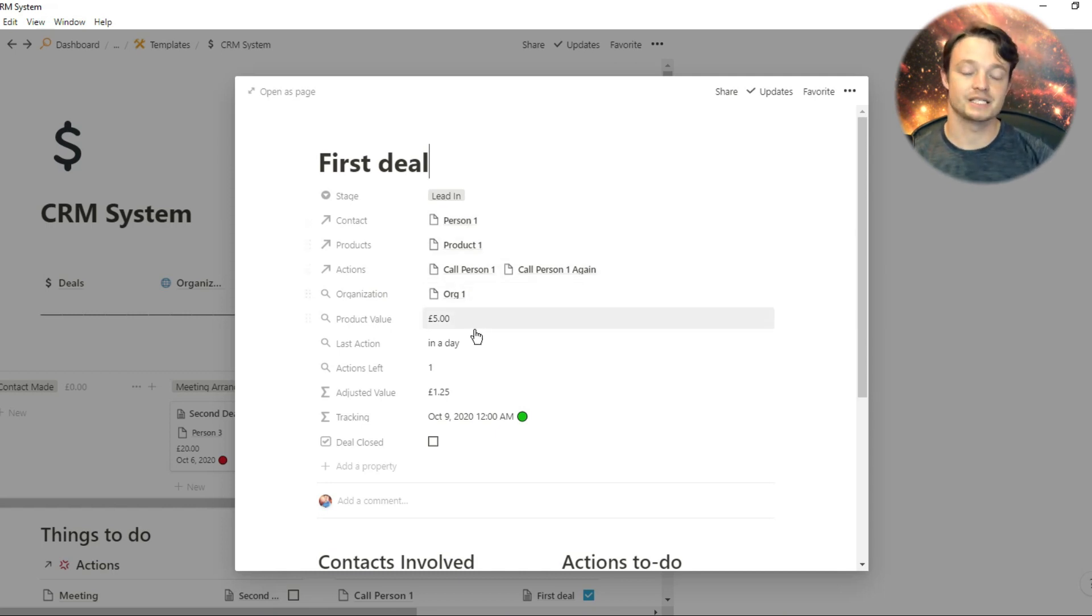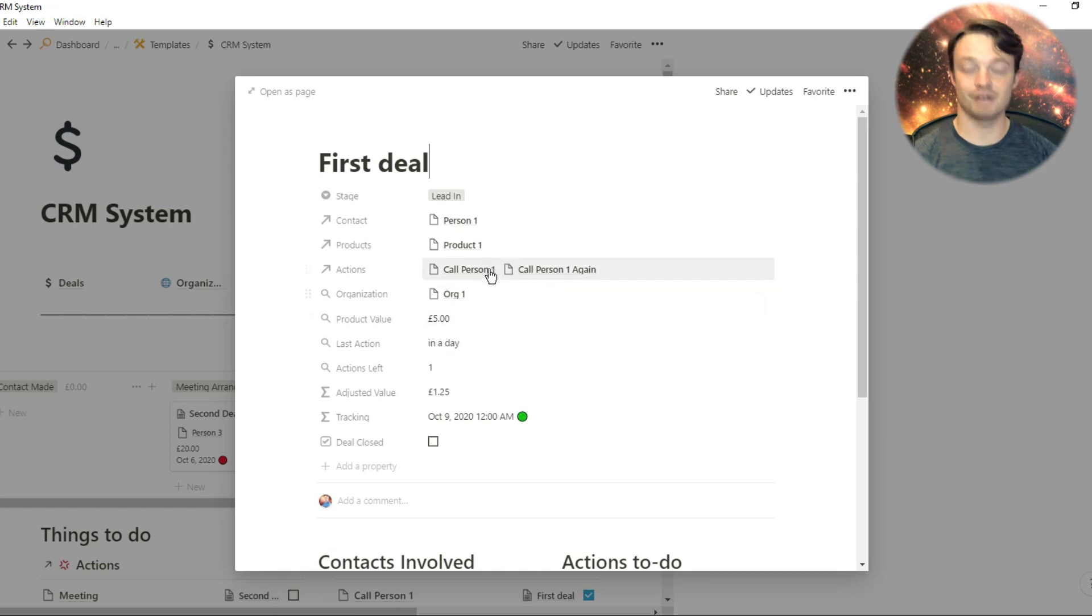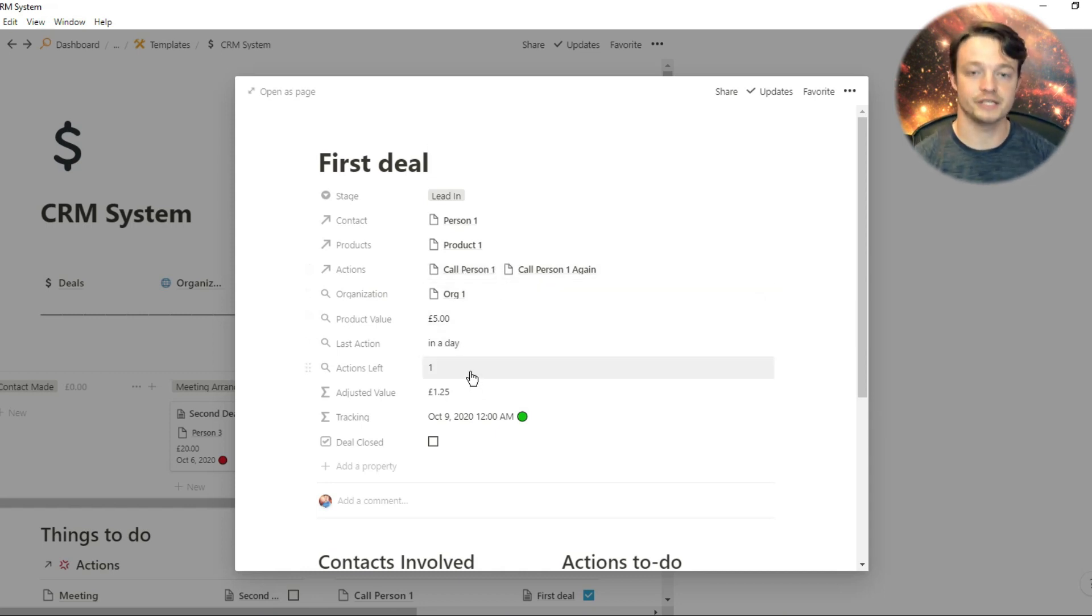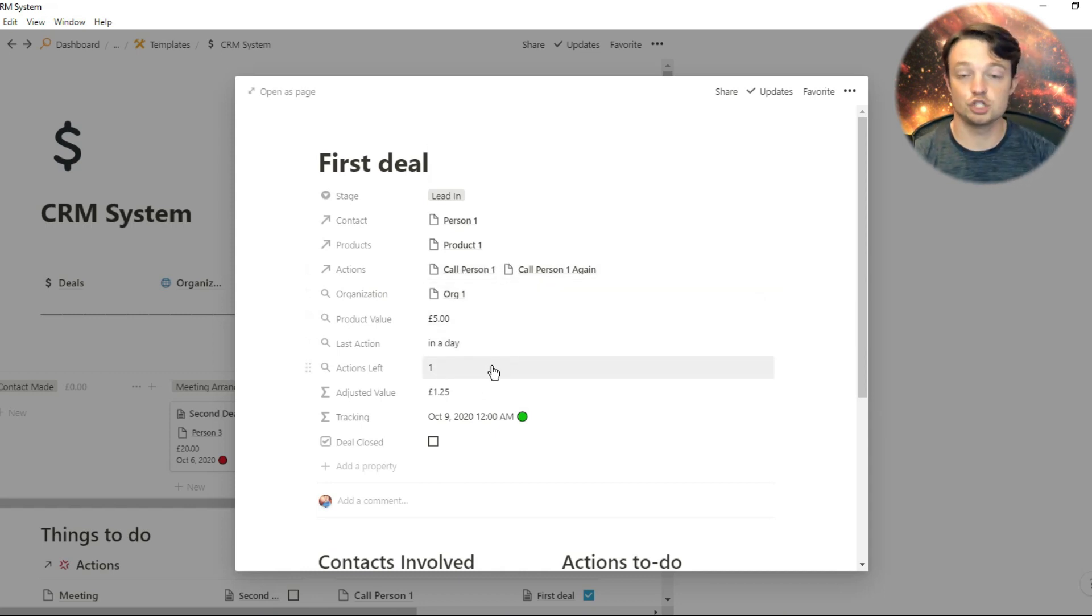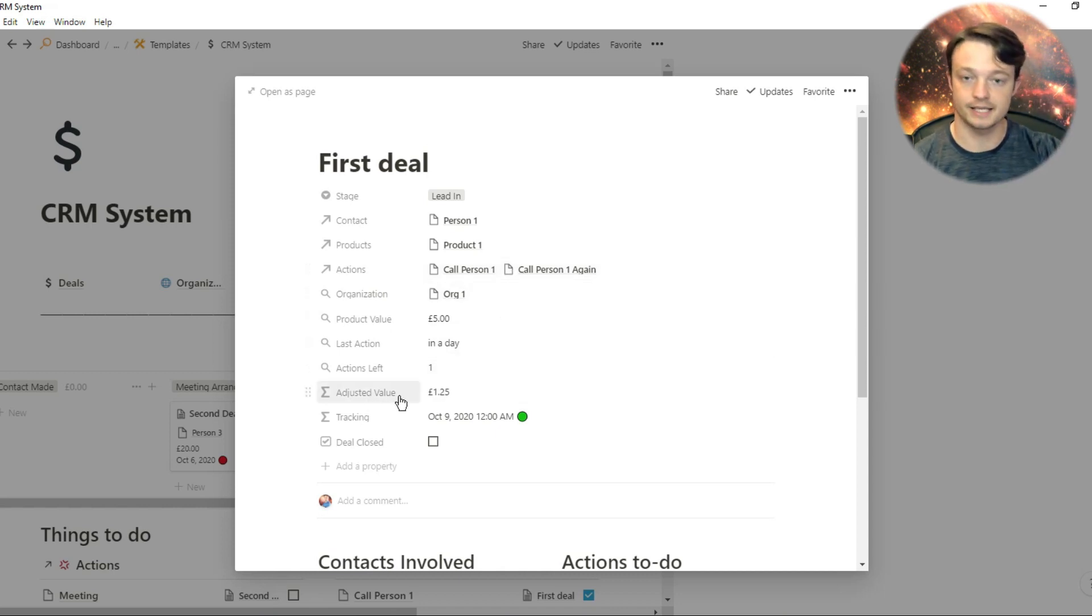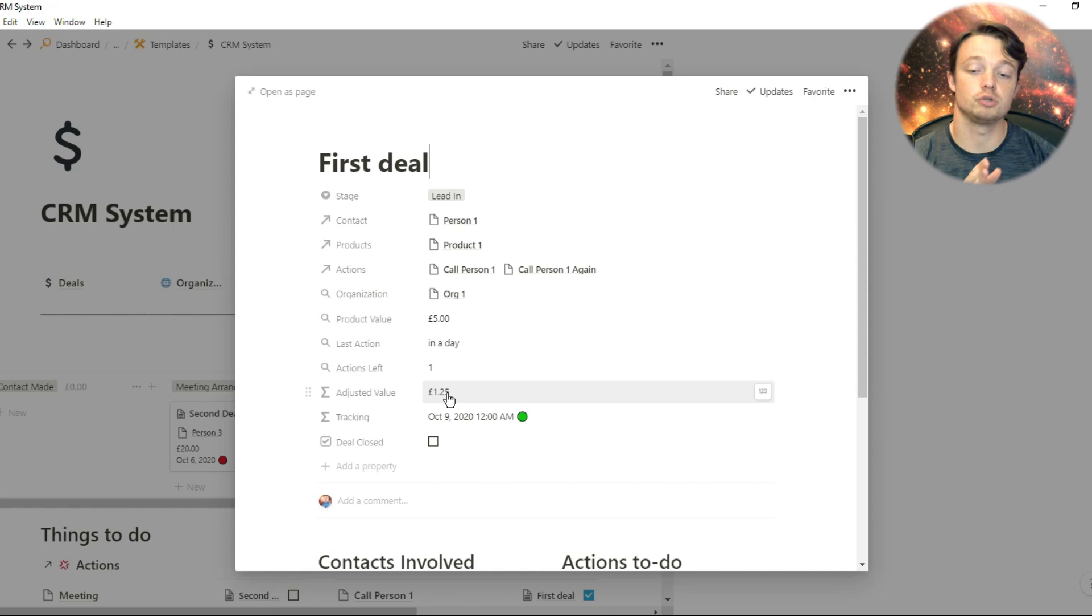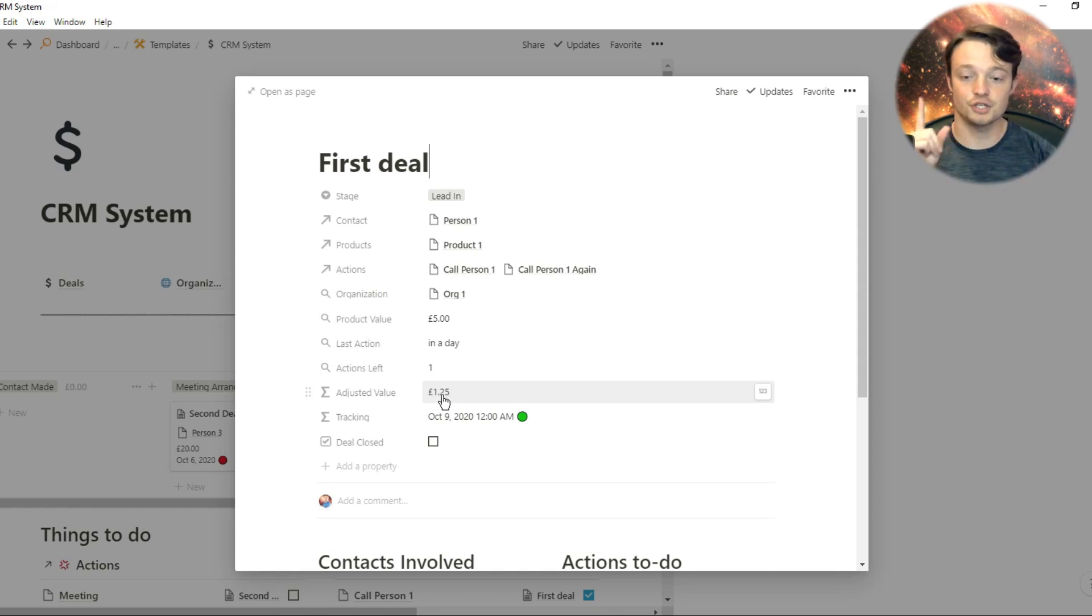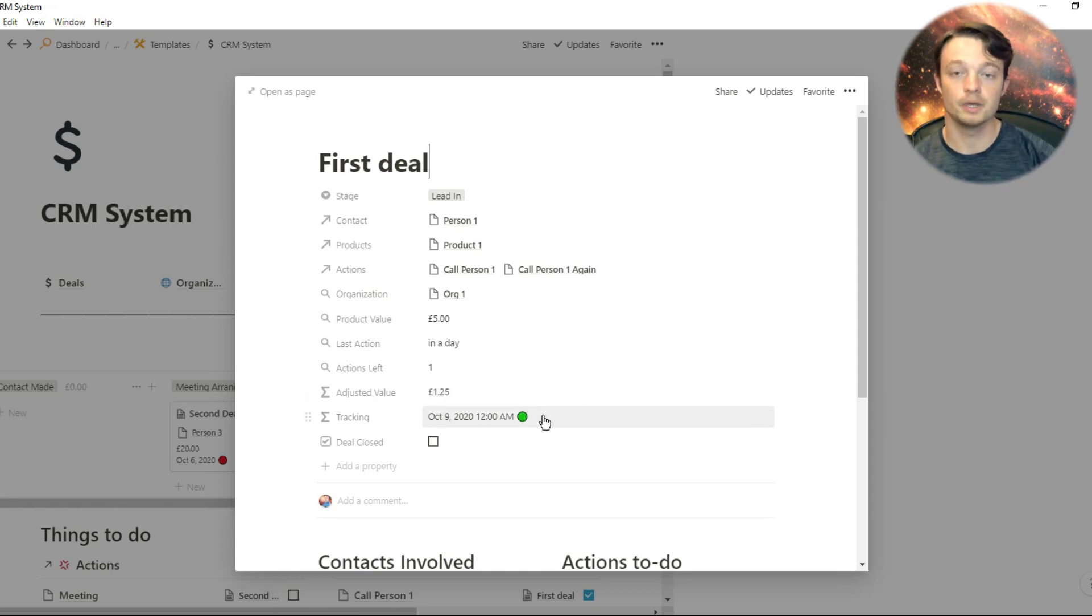As the lead progresses up the pipeline, the estimated value of the deal increases. Depending on what percentage you've put in the formula that is in the box, and it will show you how to do that in the template, it will change as you go up. You can see those numbers changing as I move the tile up in the board.